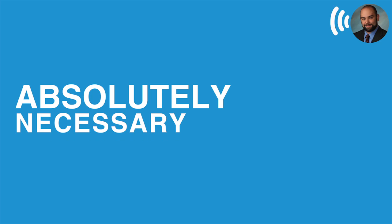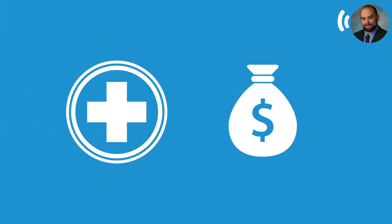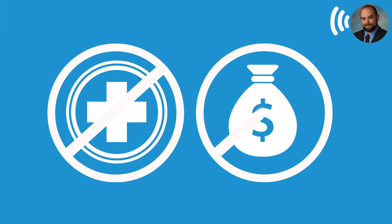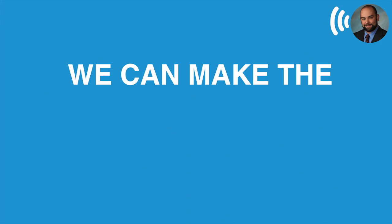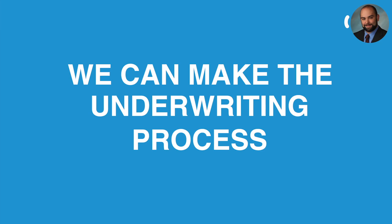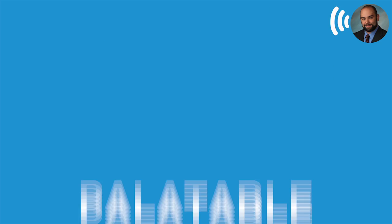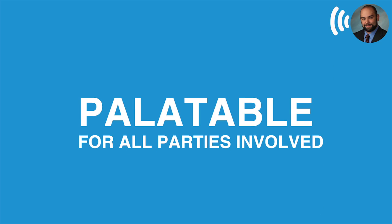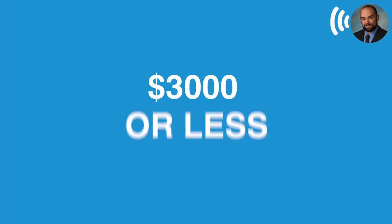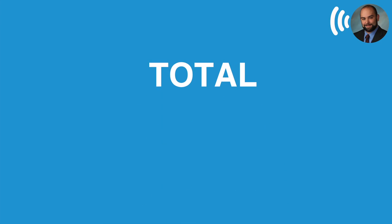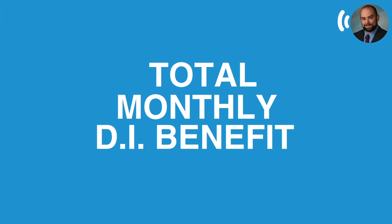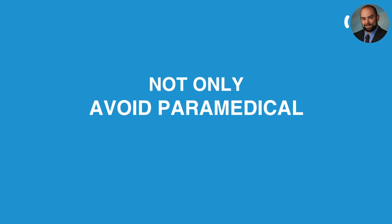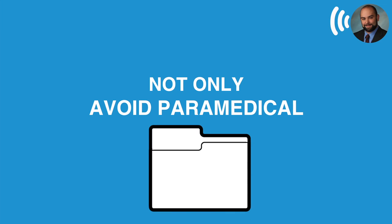So we've created some pretty high non-med and non-financial underwriting guidelines with which if we stay under, we can really make the underwriting process pretty palatable, I think, for all parties involved. If we're at $3,000 or less of a total monthly DI benefit, we're going to be able to not only avoid a paramed, but also avoid income documentation in most cases.